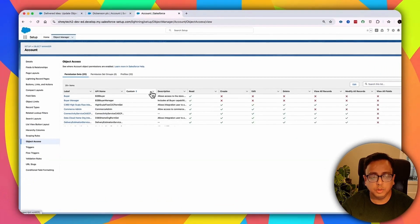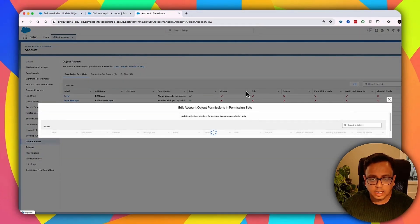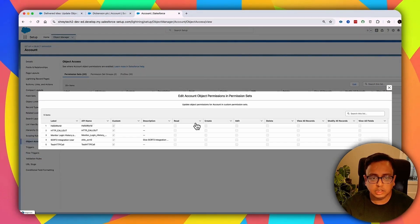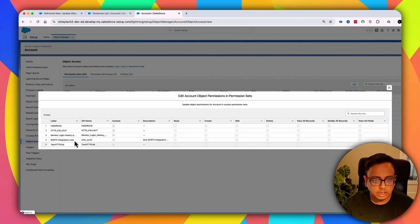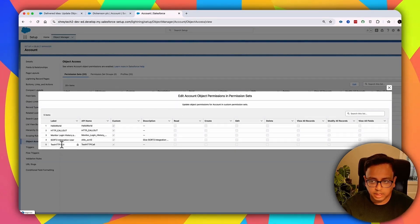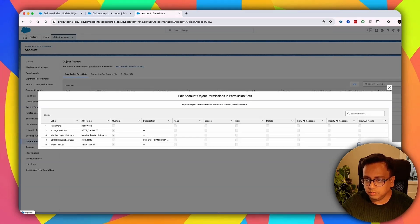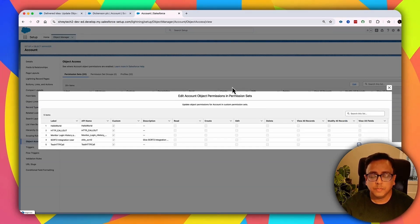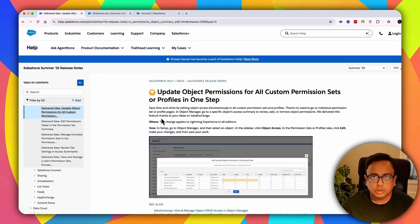This is a consolidated view, and from this page only you can click Edit and change your object permission. For example, if you have a permission set called Test HTTP, you can change the permission and click on View All Fields. This is a very easy way to update and verify your object permission from one single place. With that, let's move to the next feature.